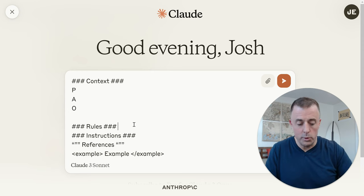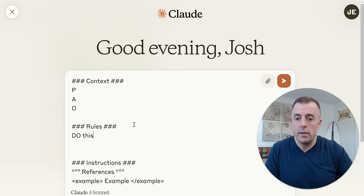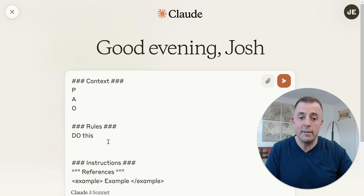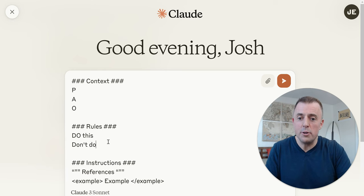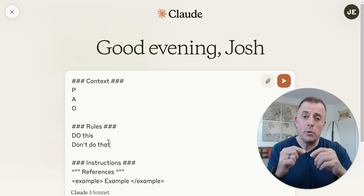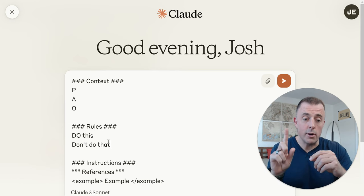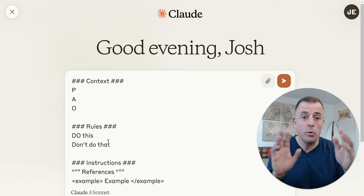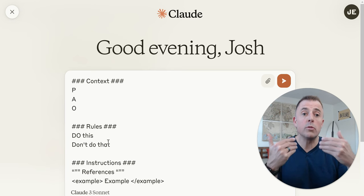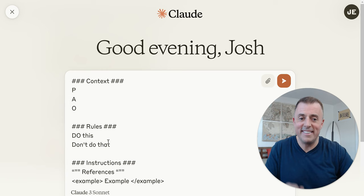Under rules, this is where we would tell Claude things like 'do this' — being careful not to hit enter — and 'don't do that.' As you know from my previous videos, if you tell a model not to do something, you want to also include what to do instead. So when you do that, do that.